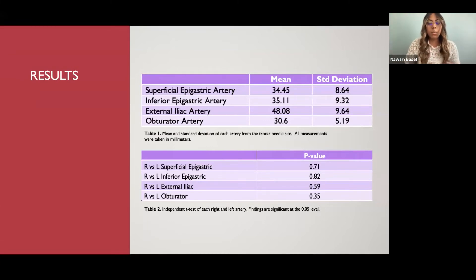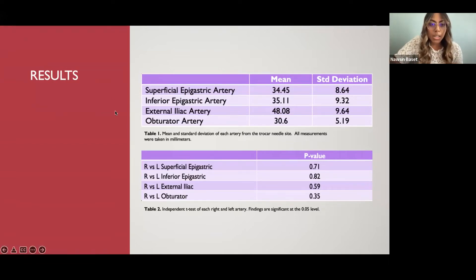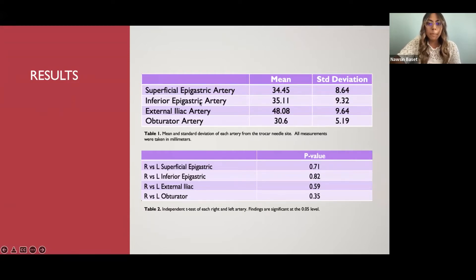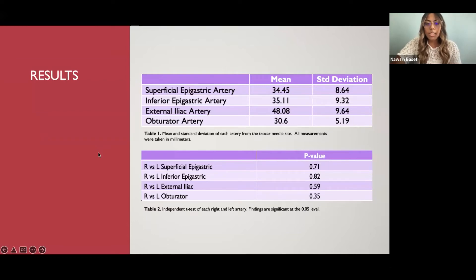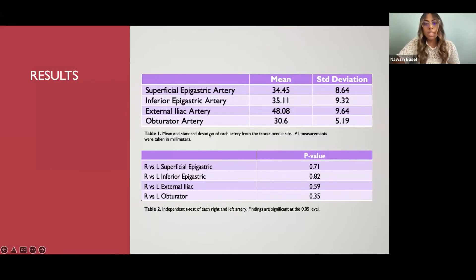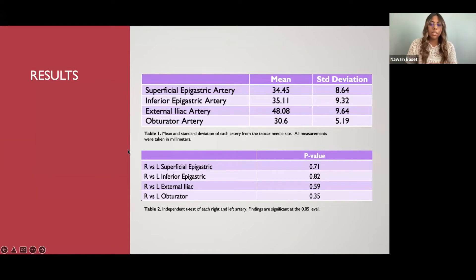For the results: all arteries measured were found to be located lateral to the trocar site, and two were also found to be cephalad. Table one shows the mean and standard deviation of each artery measured. The obturator artery was closest to the trocar needle site at 30.6 mm ± 5.19 mm. The superficial epigastric and inferior epigastric were at relatively similar distances. The greatest distance was the external iliac artery at 48.08 mm ± 9.64 mm. Table two shows an independent t-test of all right and left arteries, revealing no statistically significant difference between left and right measurements. Therefore, we combined left and right measurements and correlated them to the bony pelvis measurements.